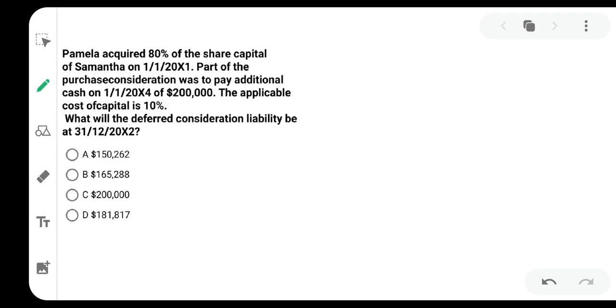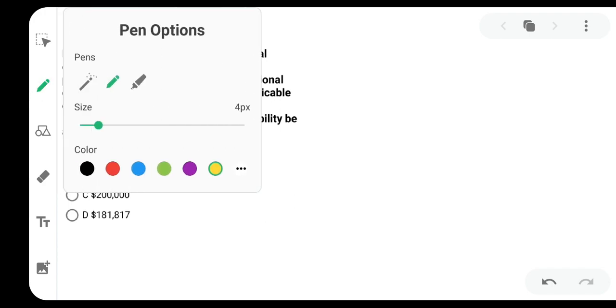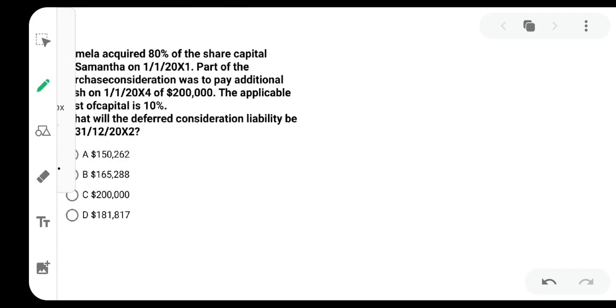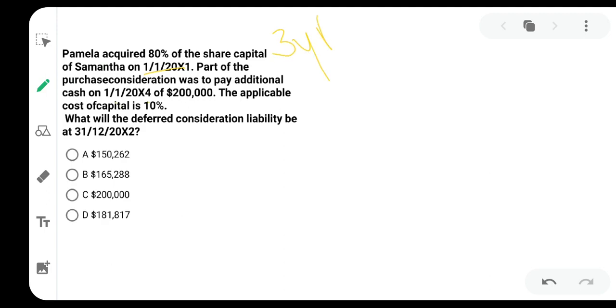Let's read. This says Pamela acquired 80% of the share capital of Samantha on 1st January 2011. Part of the purchase consideration was to pay additional cash on 1st January 2014, which is exactly three years.